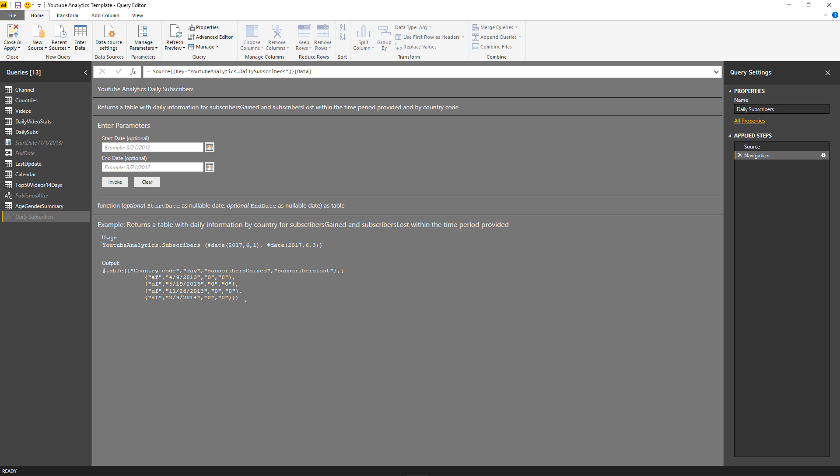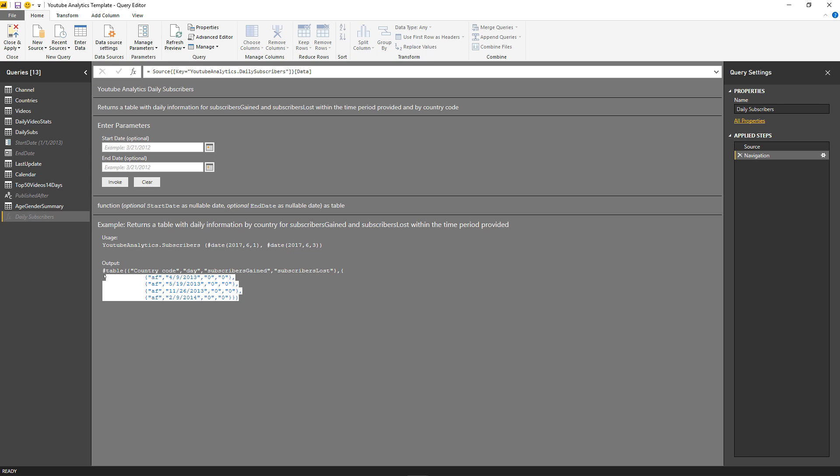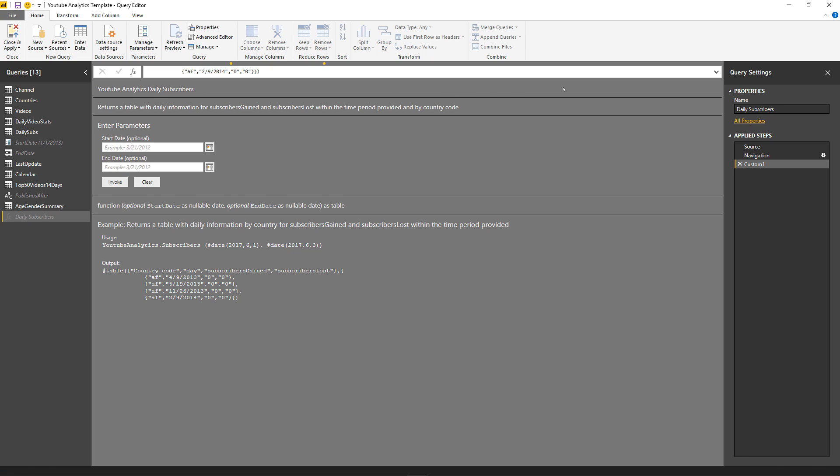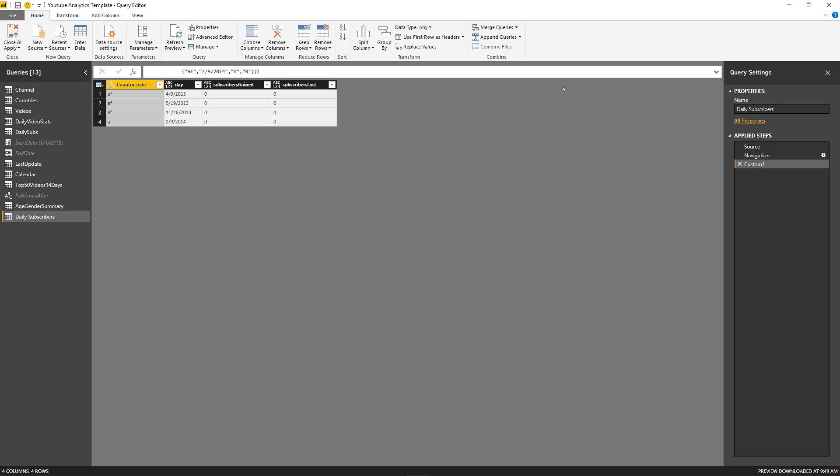I'm going to copy this code, click on the FX to create a new custom step, and replace everything except the equal sign. I'll paste what it has in the output code. And as you can see, I have a table which is similar to the one that I'll be getting if I use this function. So I have a country code, a day which is a date, subscribers gained and subscribers lost.